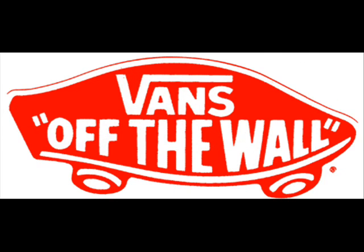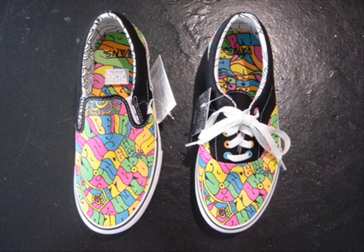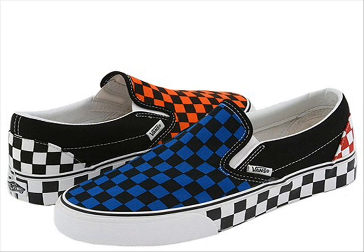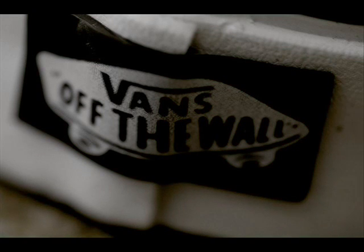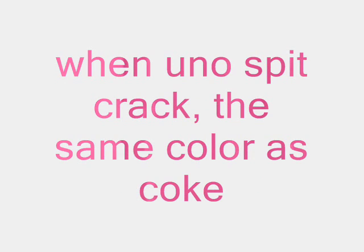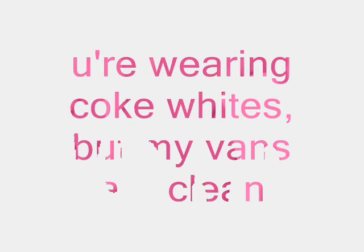Young L. Got my vans on, but they look like sneakers. Wearing coke whites, and my vans look cleaner. Got my Vans on, but they look like sneakers. Wearing Coke whites, but my Vans look cleaner.